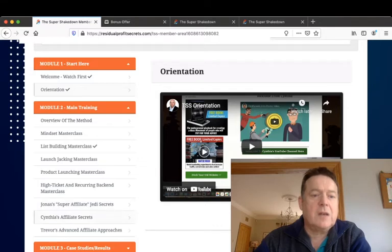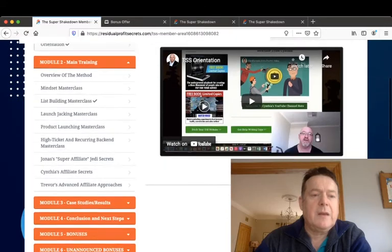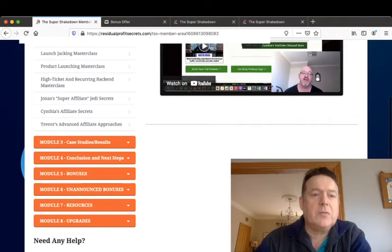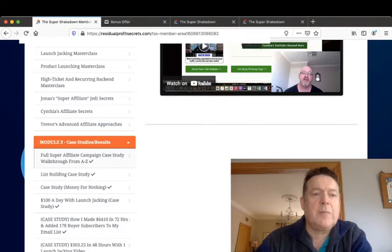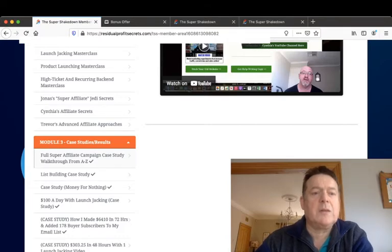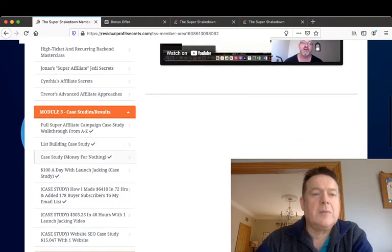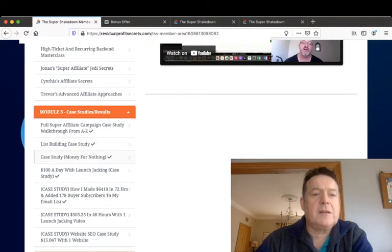Jonas's Super Affiliate Jedi Secrets, Cynthia's affiliate secrets, and Trevor's advanced affiliate approaches. Module 3 then are case studies and results. Gives you a full super affiliate campaign case study walkthrough from A to Z, a list building case study.